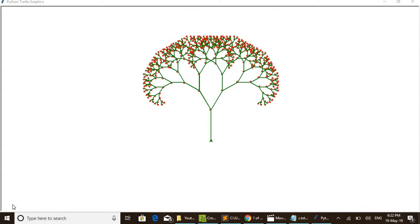Hello, welcome back to Easy Wonders. Here you can see a recursive tree done using Python turtle graphics. I will explain the code, but first I will show you how it executes and draws this wonderful tree with flowers, then I will explain the code.